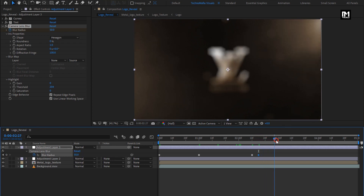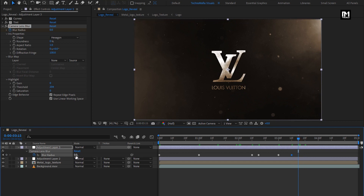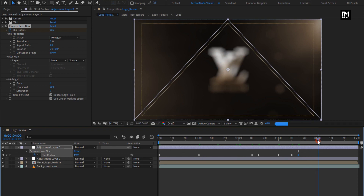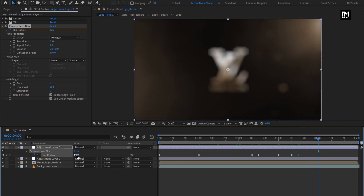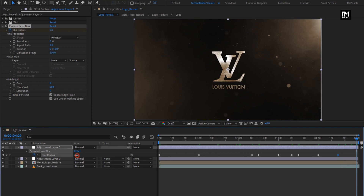Now move 15 frames forward. At 3 seconds, change blur radius to 0. Now move 10 frames forward and create a keyframe for blur radius. Now move 5 frames forward and change blur radius to 50. Now move 15 frames forward. At 4 seconds, change blur radius to 0. Now add 4 seconds and 15 frames, create a keyframe for blur radius. Now at the end of the timeline, set blur radius to 50.